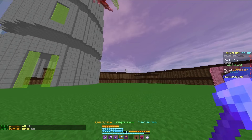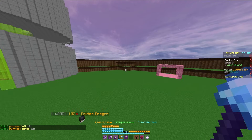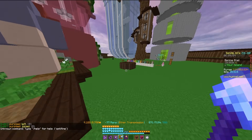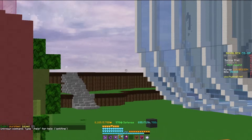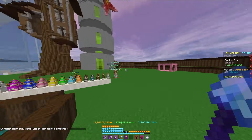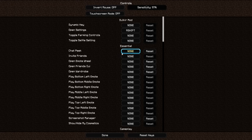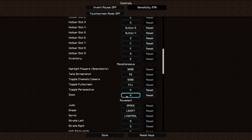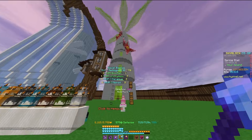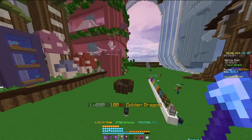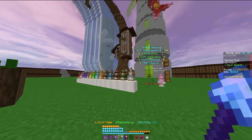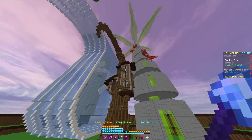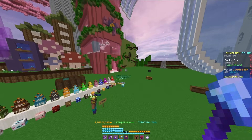Next up is Optifine. This just increases your Minecraft performance — not much to look into, and it doesn't have a special menu. It does let you zoom in by holding a key, which you can find in your controls — mine is bound to X. This isn't a Skyblock-specific mod; I'd recommend having it no matter what you're doing.